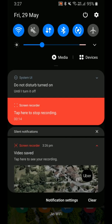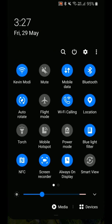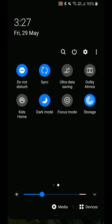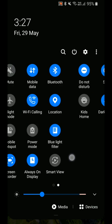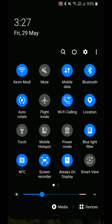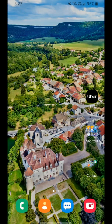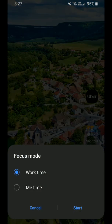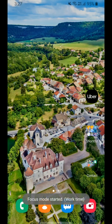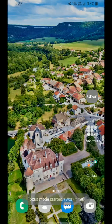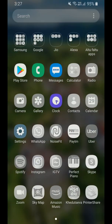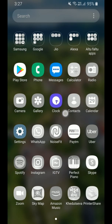Firstly, in the quick panel there is Focus Mode and Screen Recorder which are new features. In Focus Mode, the person can only focus on some selected apps only, as you can see here.